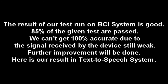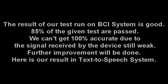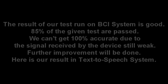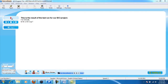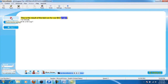Here are our results in the text-to-speech system. This is the result of the test run for our BCI project: 1, 2, 3, 5, 6, 8. A, B, C, D, E, G, I.